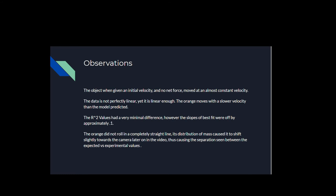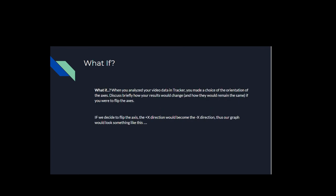The orange did not roll in a completely straight line. Its distribution of mass caused it to shift slightly towards the camera later on in the video, thus causing the separation seen between the expected versus experimental values.